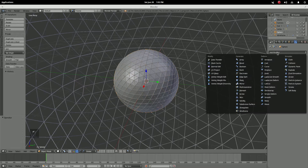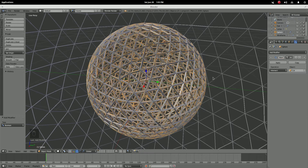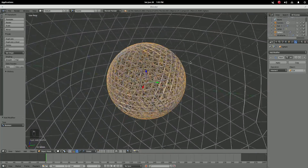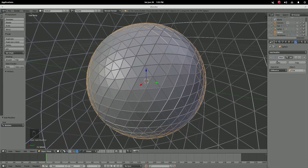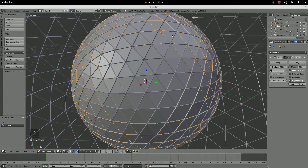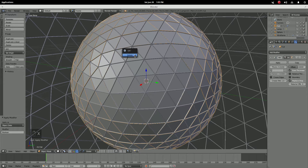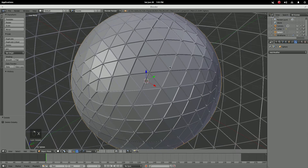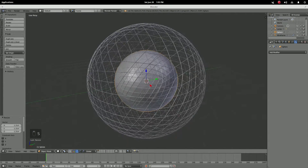We'll be putting a Boolean modifier on 'sphere' and we needed that 'cut' object for it. Now you can see it's all sorts of messed up and funky — that's why we go over here and instead of Intersect, we'll do Difference. That makes the wireframe cut into the sphere and deform the mesh. Now apply that, grab the 'cut' object and delete it — now we have these crevices in our regular sphere.